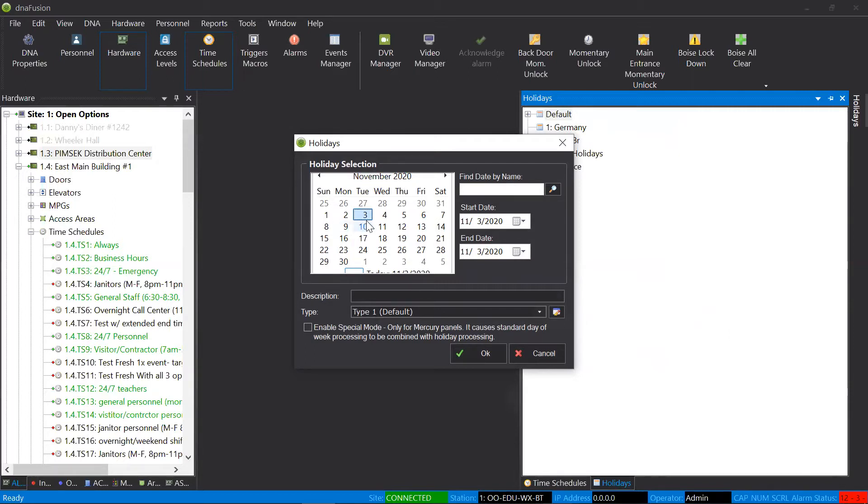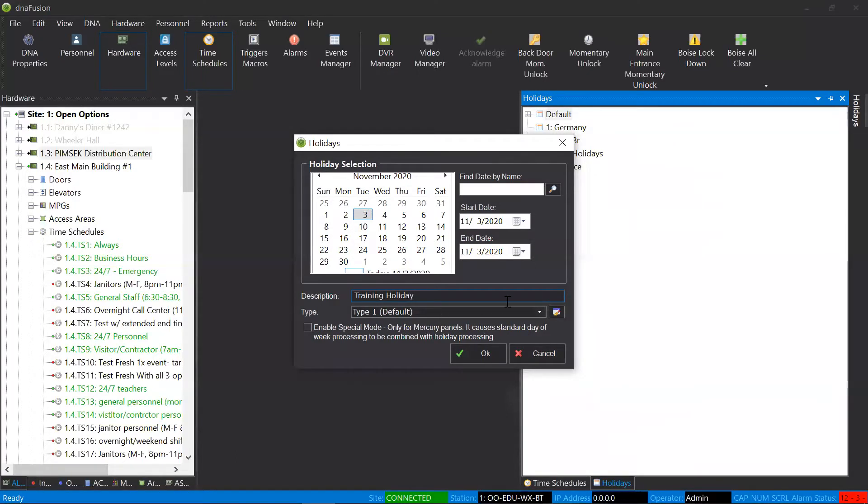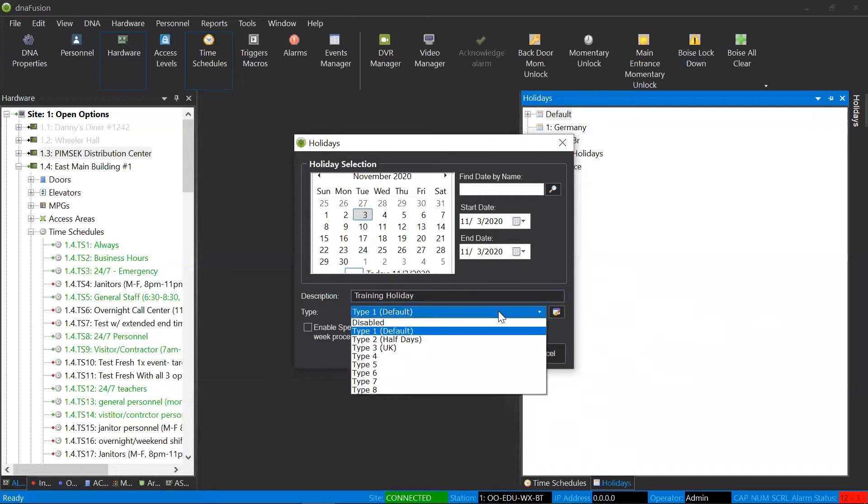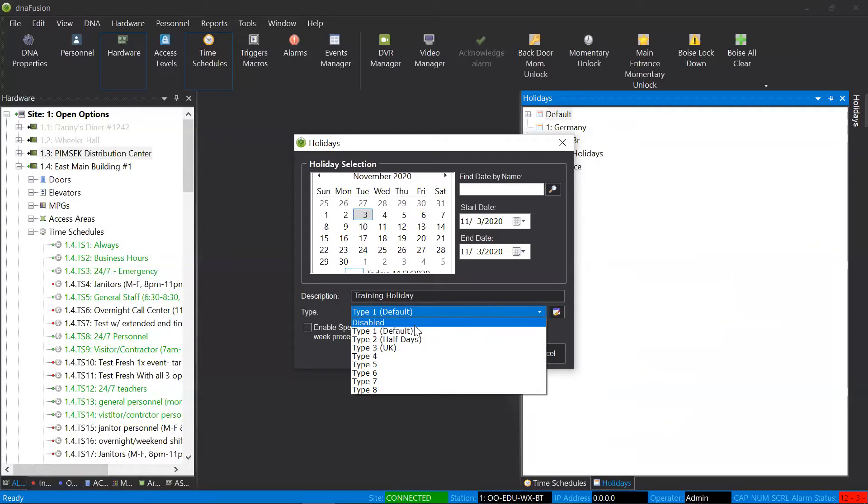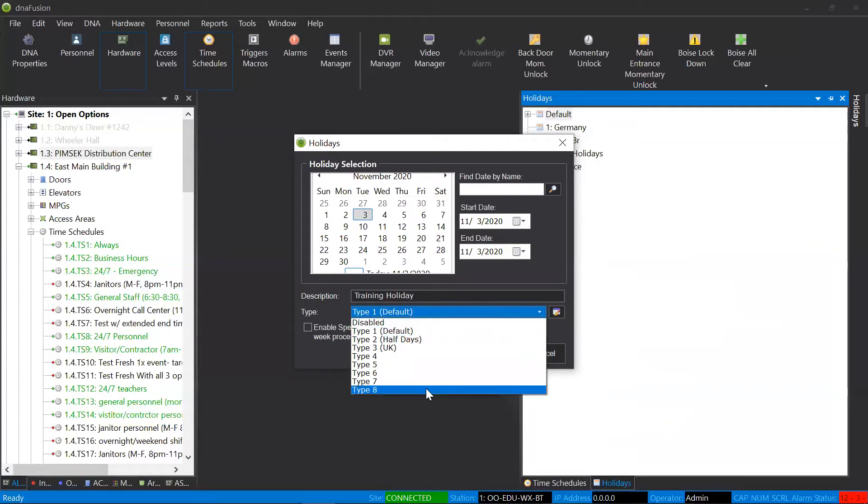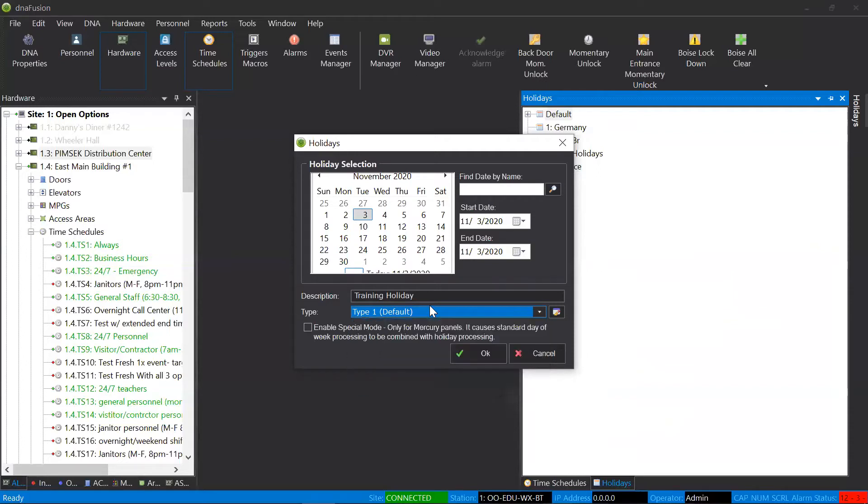Let's pretend like today is a holiday. And down below, I can select how would I like to categorize this holiday. Maybe your type one holidays can be your Christmas or your Thanksgiving, and they can all function the same. You have up to eight different types or eight different categorization methods, and I'll show you where that's going to be applied here in just a moment.